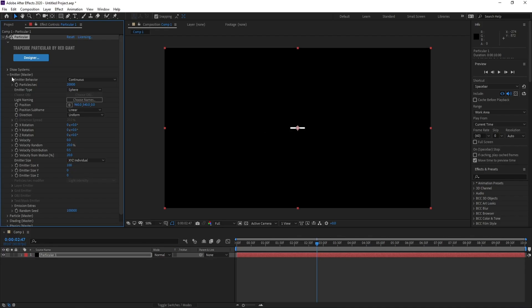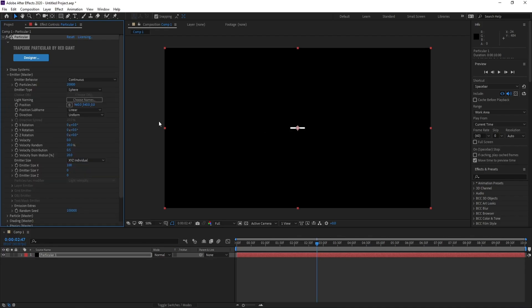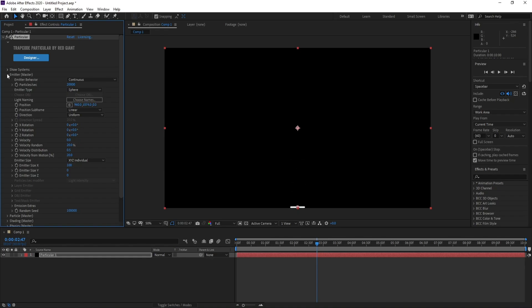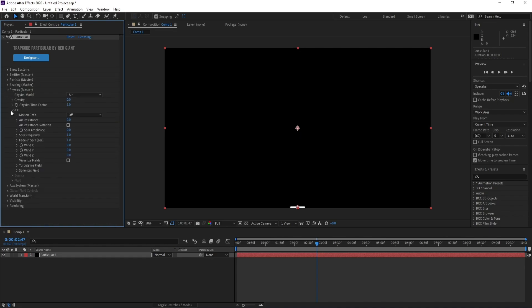Again I'll go to Position and Position Y, and I'll bring this particle down like this. Now I'll go to Physics Air and I'll change Wind Y to minus 500.